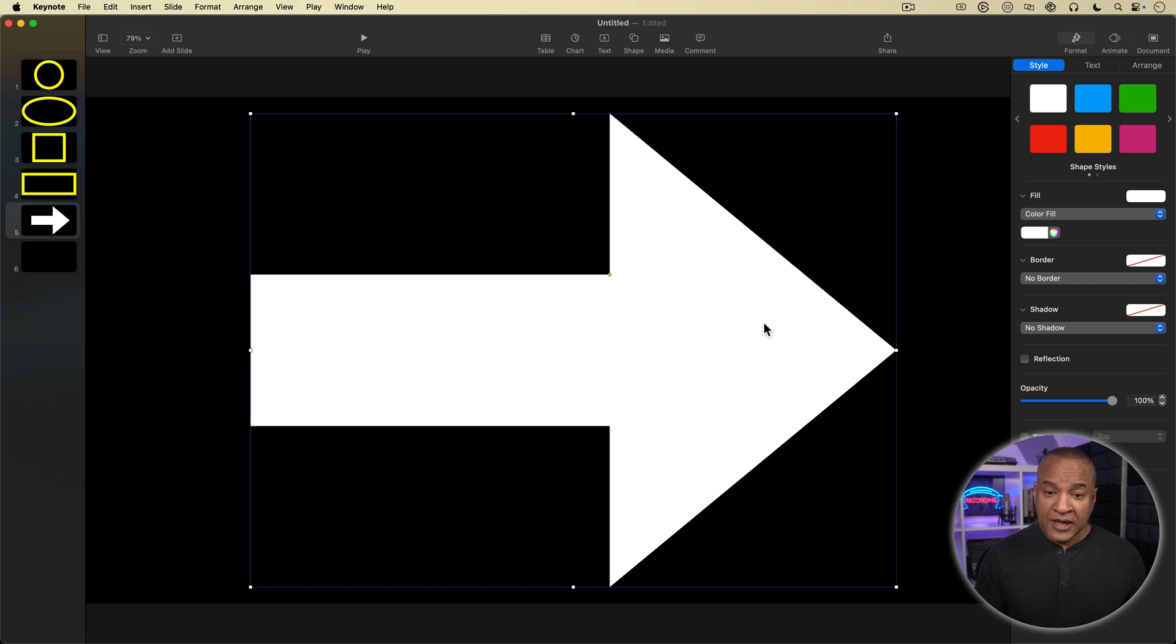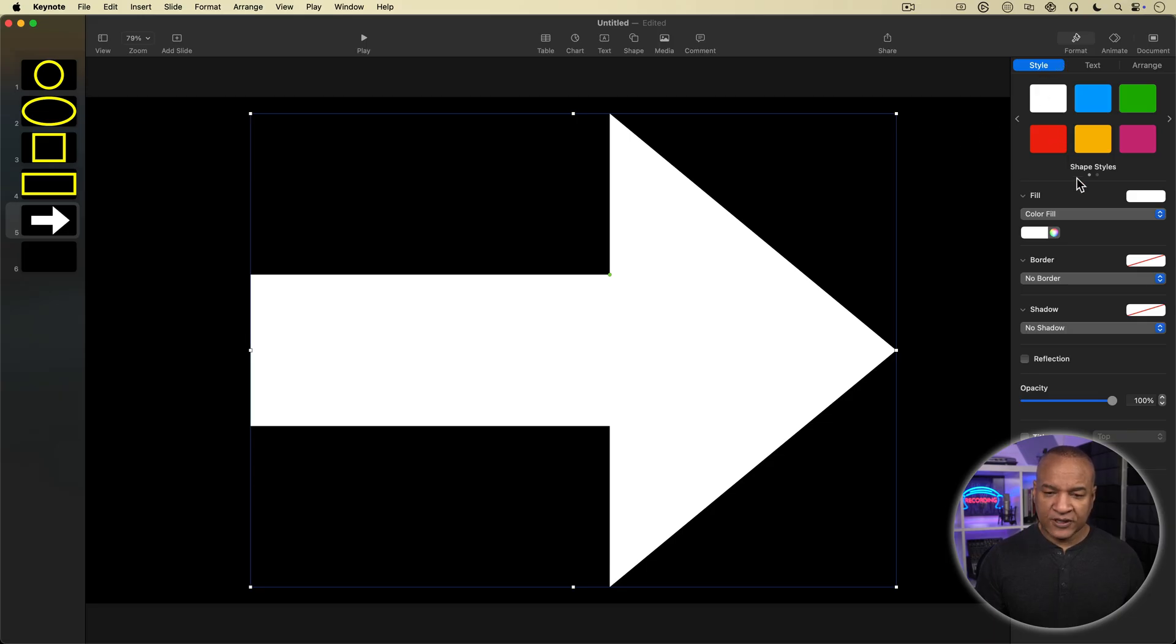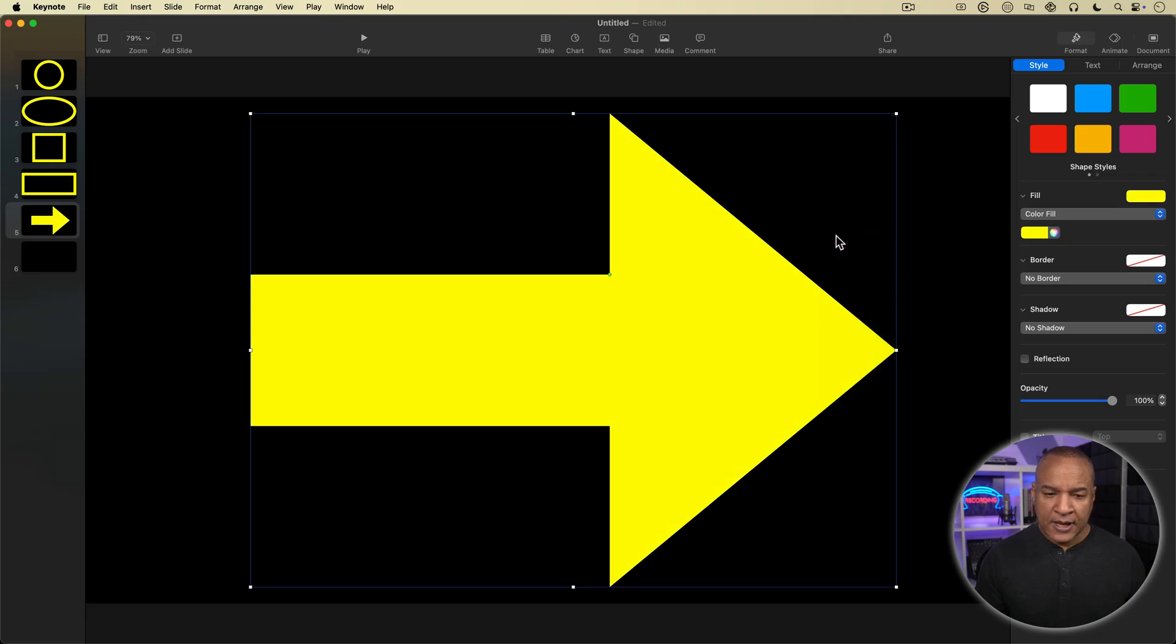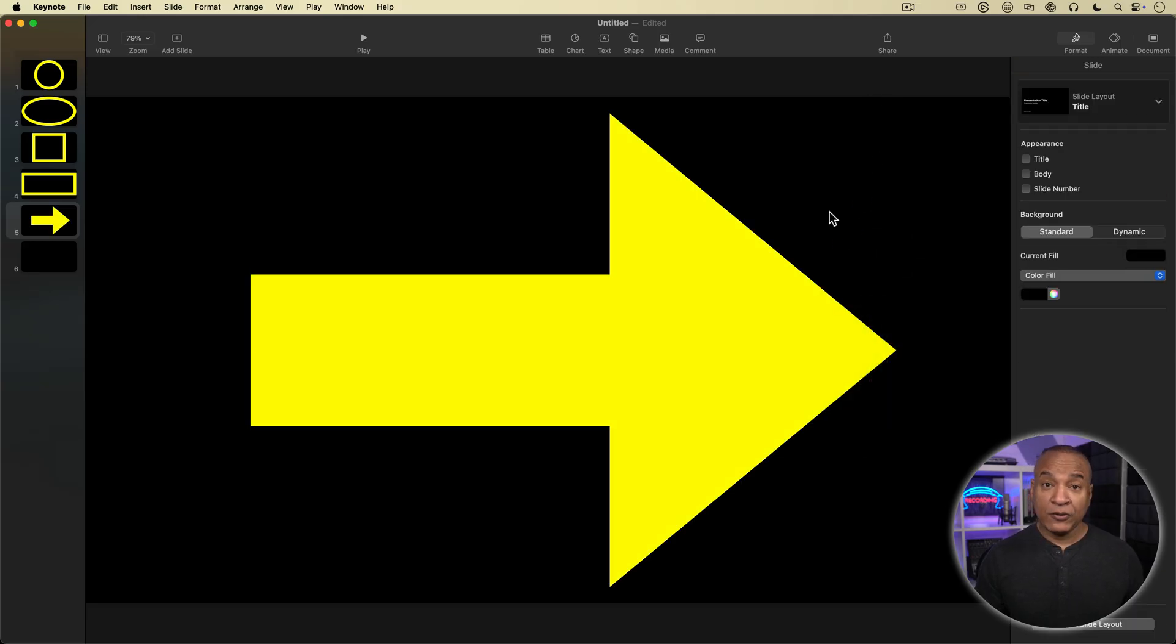I'm going to change its color by going back into the inspector under format style down to fill. I'll leave color fill on and click on the color picker ball there. And from the color picker, choose my lemon yellow again. And I have a big yellow arrow.